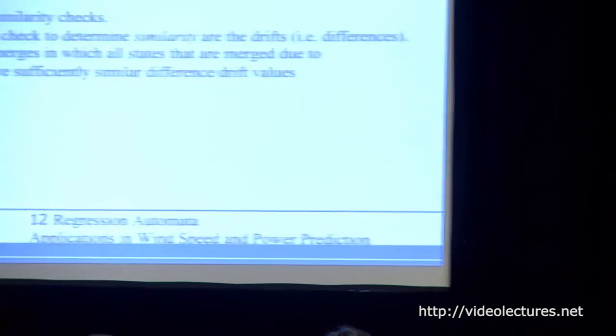Beyond building the prefix tree, it must be reduced to a deterministic finite automaton through state merging. This iteratively tests the Markov assumption: states may have different past processes, but if their future processes are similar they can be merged. Similarity is defined not by traditional statistical checks but by similar change in drift. For example, states Q1 and Q3 have similar differences, as do Q5 and Q8 — making them candidates for merging.